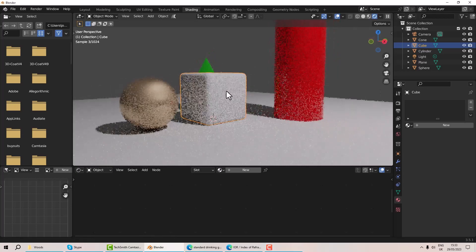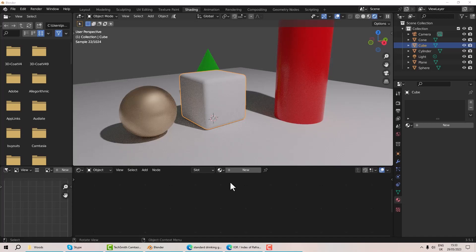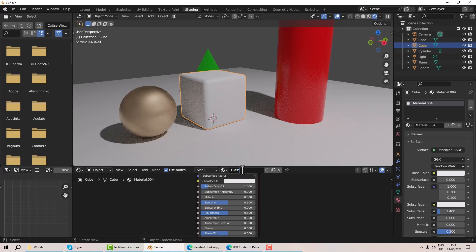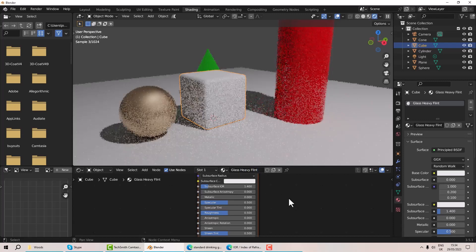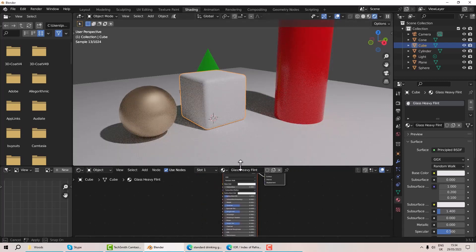I've set up a little scene to practice textures on, and we're going to create a glass texture — specifically a heavy flint glass material — because I use glass all the time and every time I remake it I don't want to do that anymore. I've got my cube selected, I'll click 'new', name it 'glass heavy flint', and give myself some space.